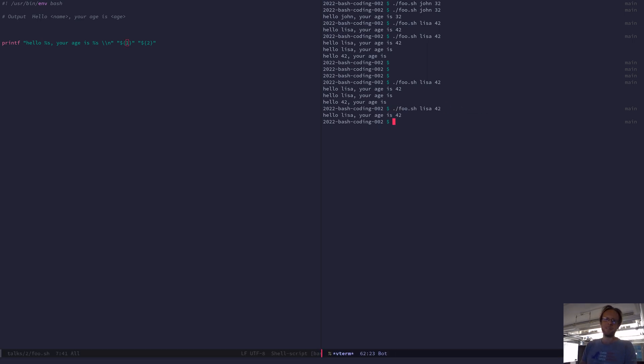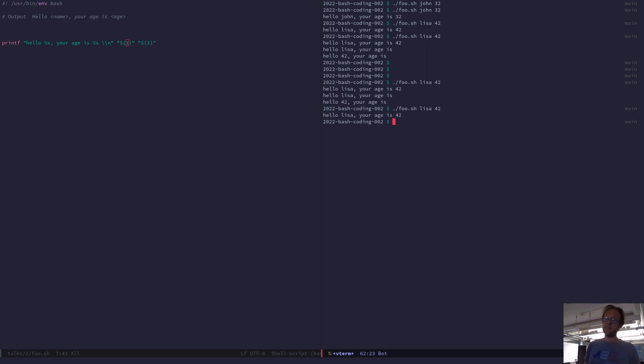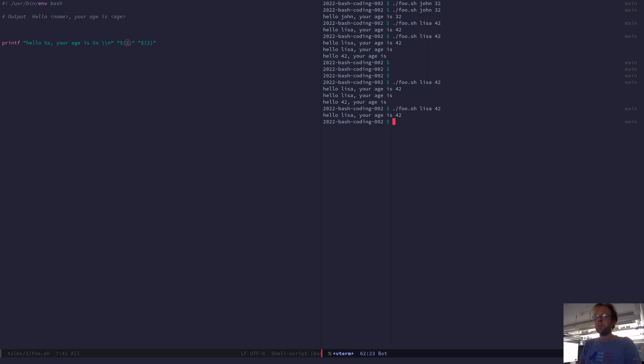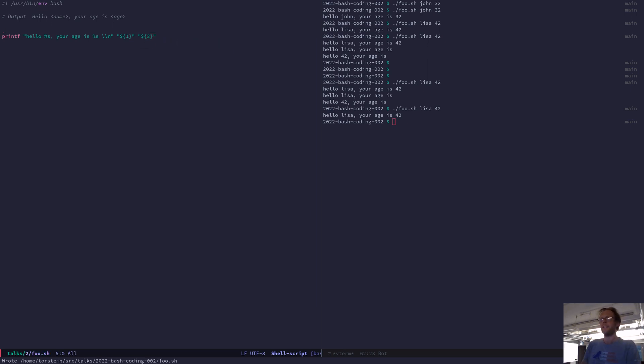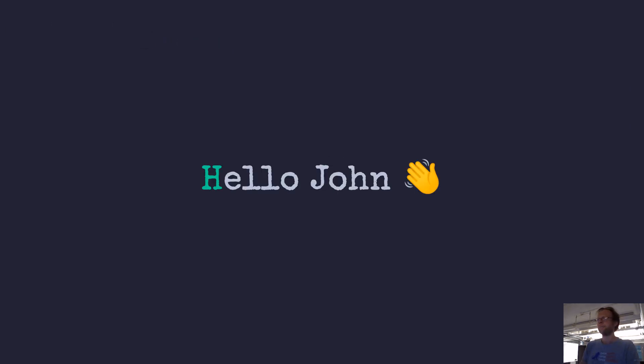Now we have the same output as before but now written with printf which is considered more secure escaping wise and more portable. So you get extra brownie points for using printf. You might also get a couple of fewer bugs during a year if you use printf. So highly recommended using that.